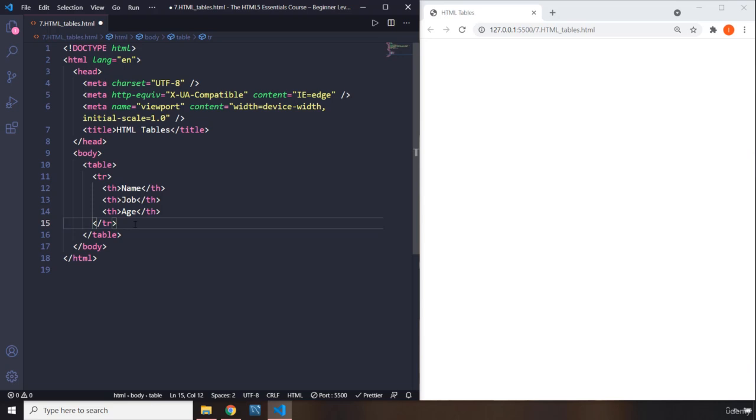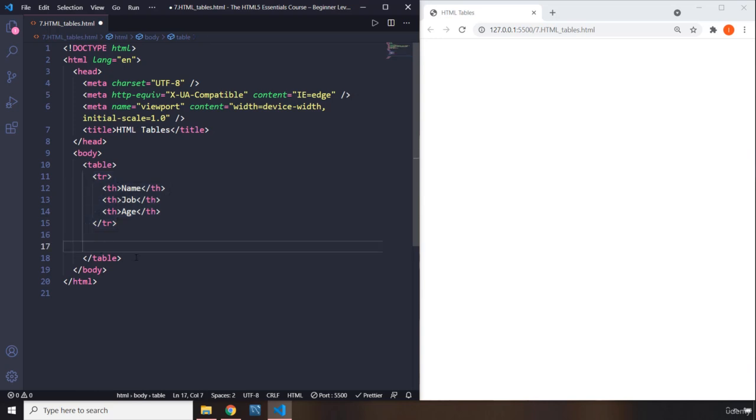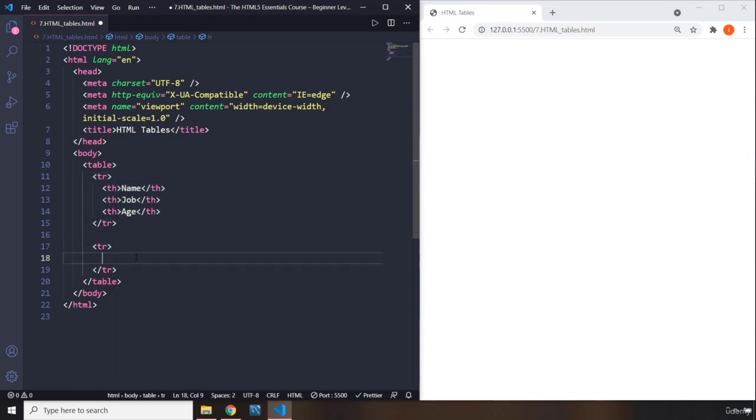On this side of the closing tag, I'm just going to hit enter. And now you can see we are basically out of this element. So in here, I'm going to create another table row. This time, we are going to create table data.